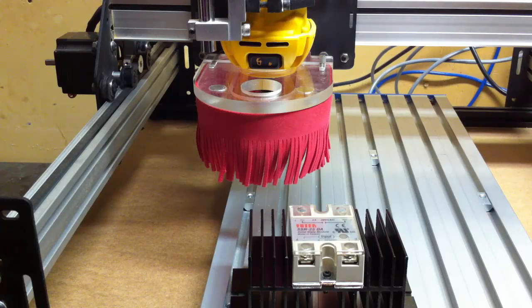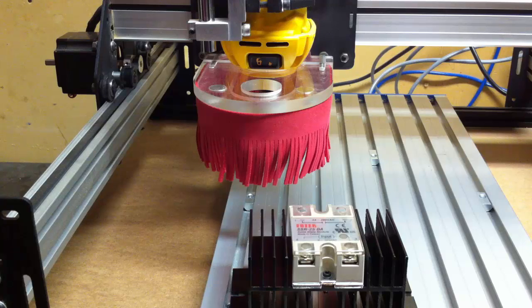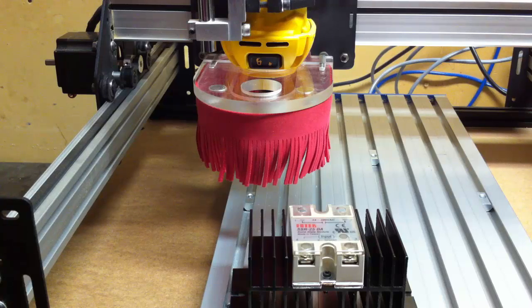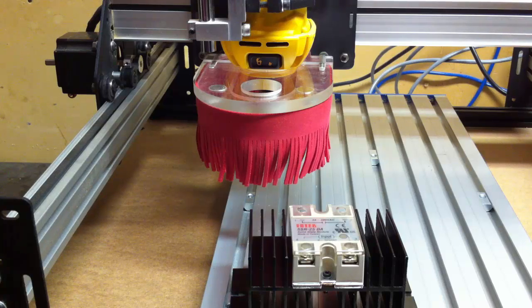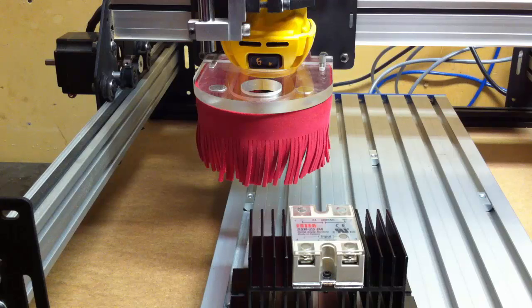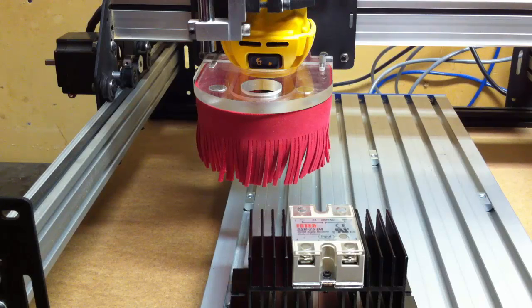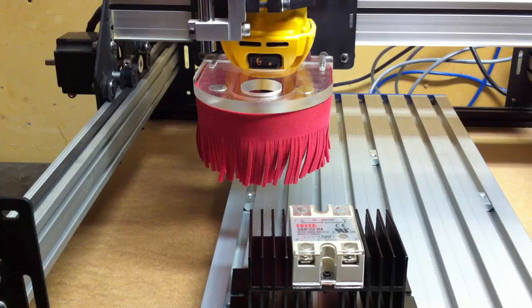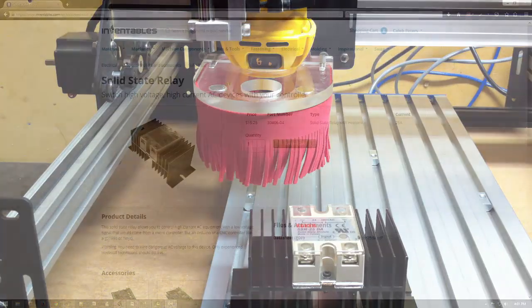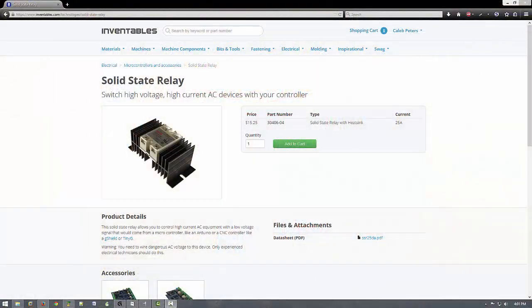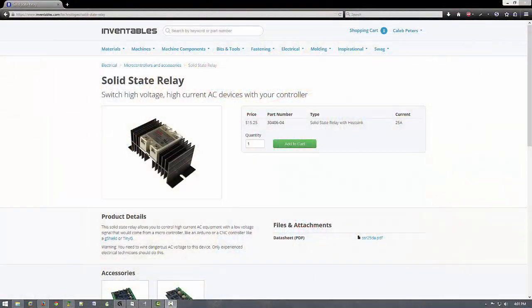Inventables has decided to enable me by giving me free stuff and basically the only stipulation is that I have to make a project or a video reviewing it. This first thing that they gave me is a solid state relay so I'm going to make a project out of it.